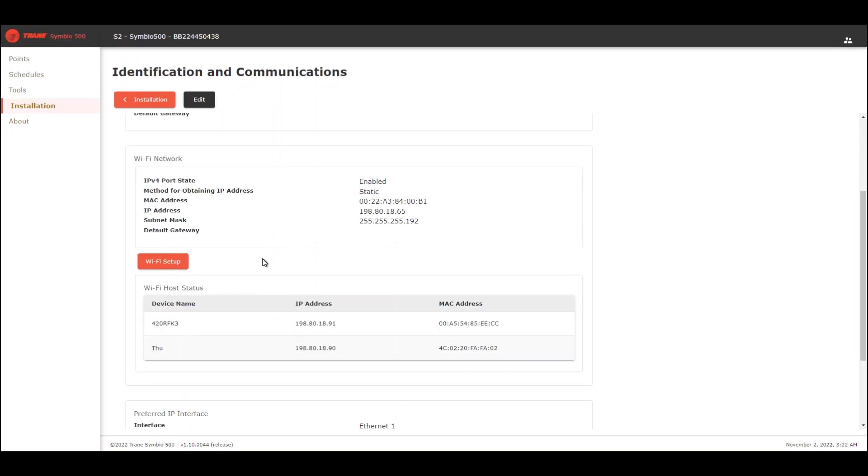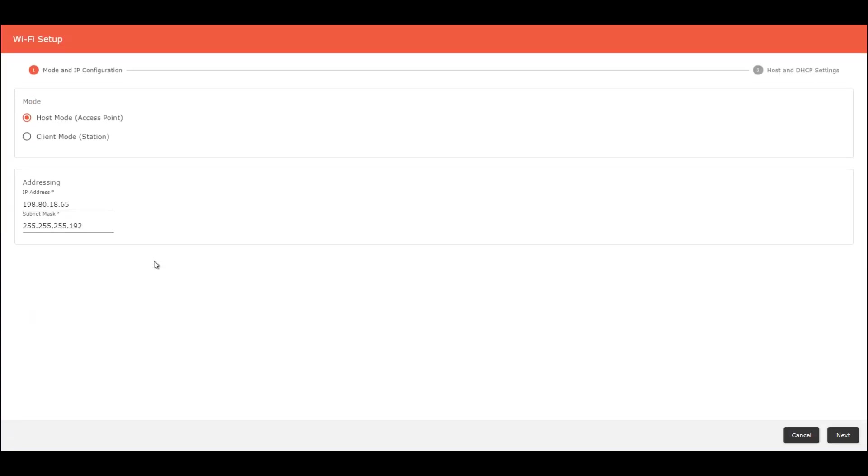Now, if you want to change the configuration to a client mode, you have to go here to Wi-Fi Setup to change here to client mode.